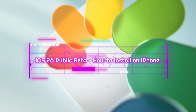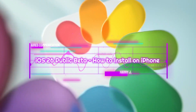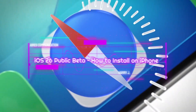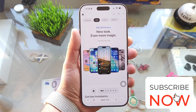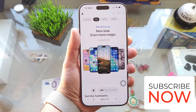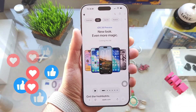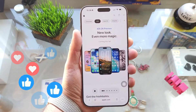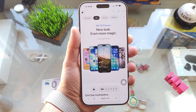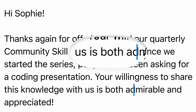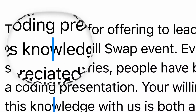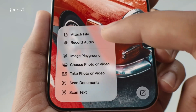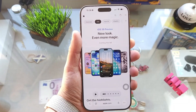Welcome, I'm here again with another video. In this one I'm going to show you how to install iOS 26 public beta. The real version is going to release in September, but if you want to try it now you can do that. This is public beta, so you don't need any Apple developer account.